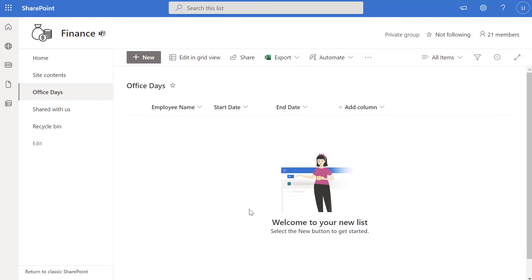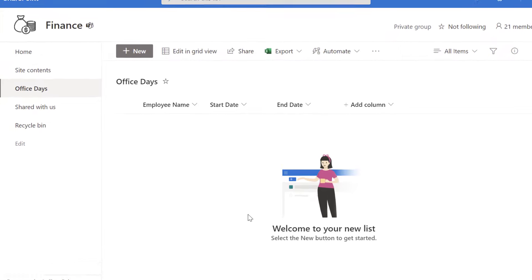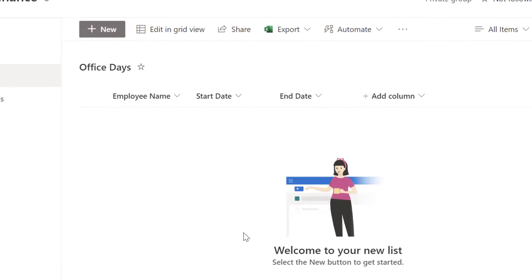You can see here that I have a SharePoint online list called Office Days. This list will be used to track the days in which employees will be working in the office. You can see that I have a person-type column called Employee Name, and two date-type columns: one called Start Date and one called End Date.